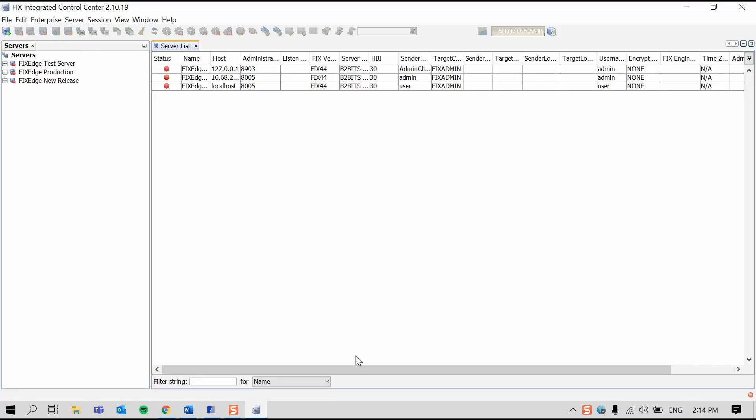Here you can see the main window of the FIX Integrated Control Center. In this video, I will refer to this application by its abbreviation FIX-ICC, or as we at EPAM call it, FIX-IC.